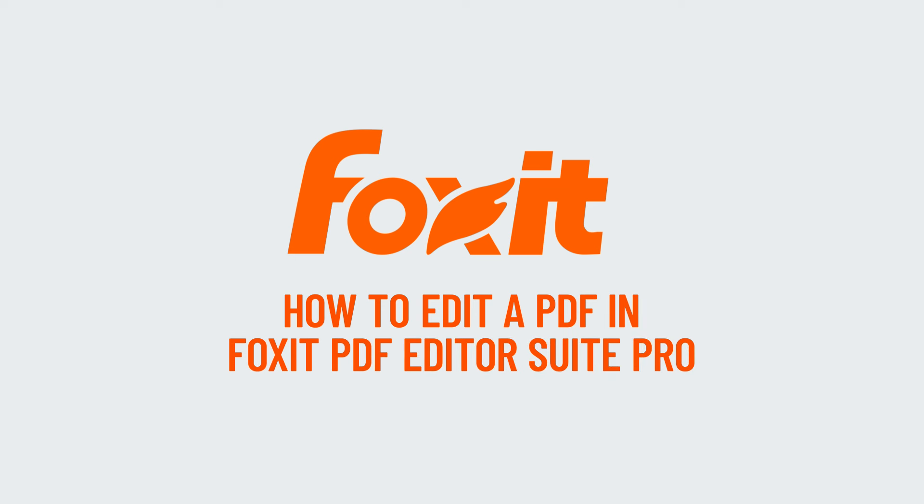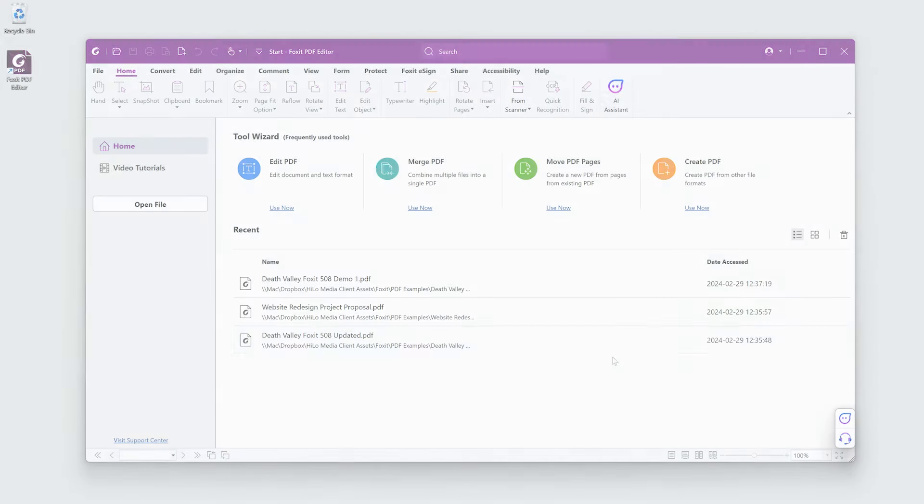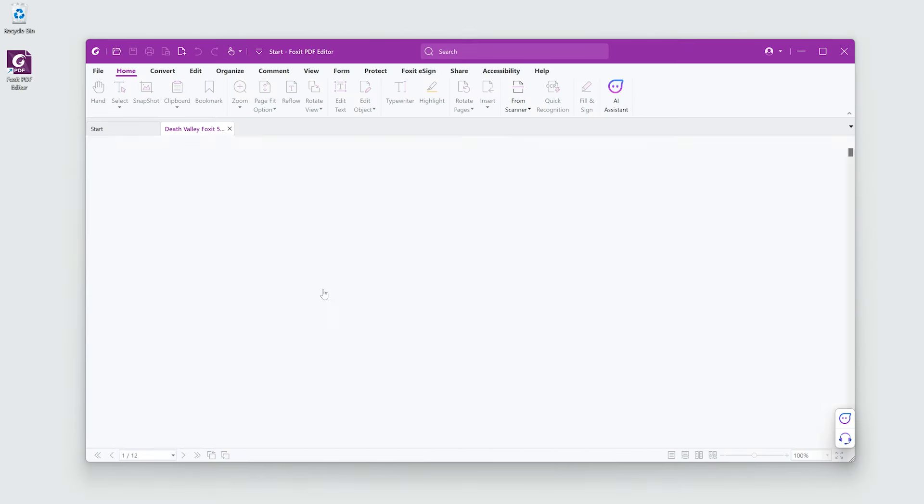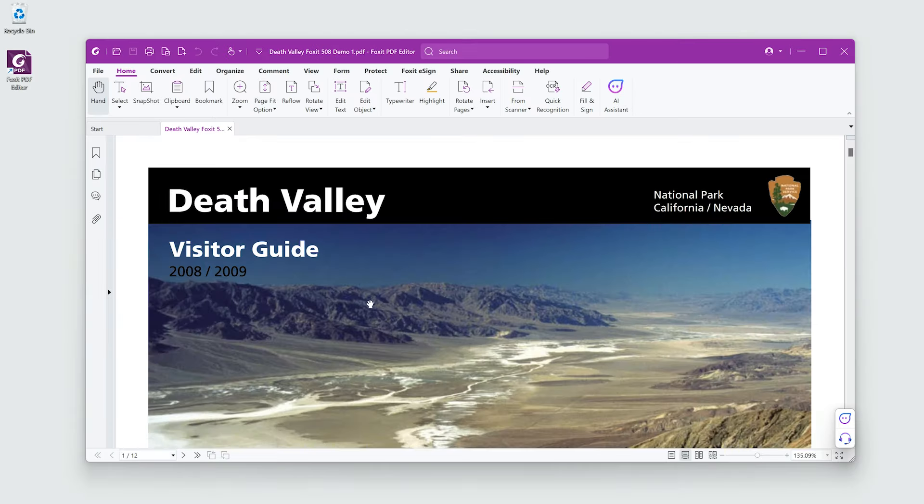Imagine needing to make edits to a PDF and facing the task of redoing the entire document. Sounds familiar, doesn't it? Just make the edits in the PDF itself. I'm on a tight deadline and need to ship this PDF.